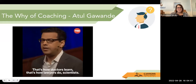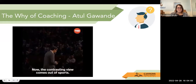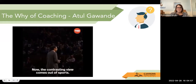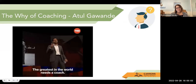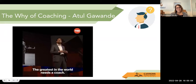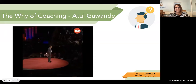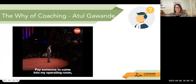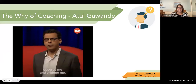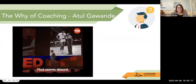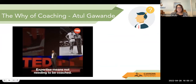The contrasting view comes out of sports. They say you are never done — everybody needs a coach. The greatest in the world needs a coach. So I tried to think about this as a surgeon: pay someone to come into my operating room, observe me, and critique me. It seems absurd. Expertise means not needing to be coached.